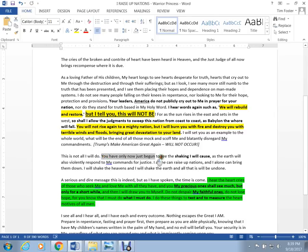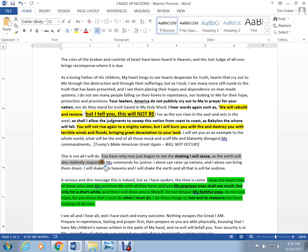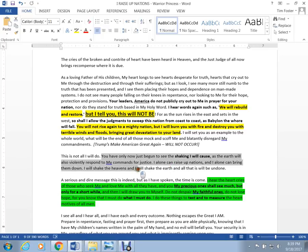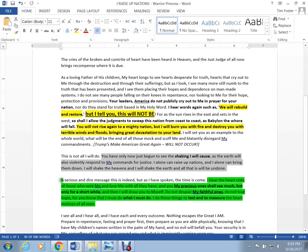Shaking is going to come as the earth violently responds to my commands for justice. I can raise up nations and I can bring them down. I will shake the heavens and I will shake the earth and all will be undone. A serious and dire message, this is indeed. But I have spoken and the time has come.